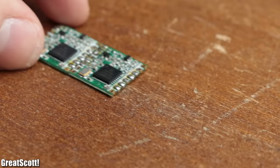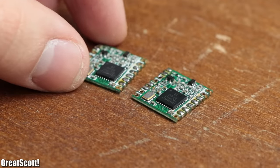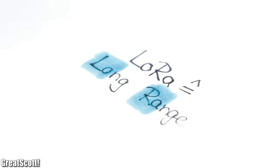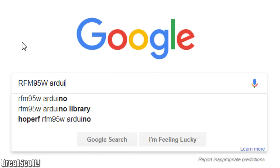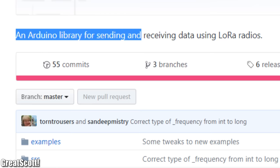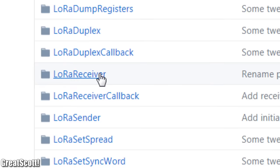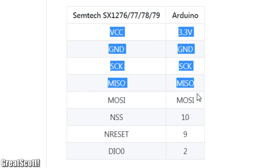But anyway, once I received my two LoRa boards, which by the way stands for long range, I immediately did a Google search to find out that there already exists an Arduino library with example sketches and a wiring description.